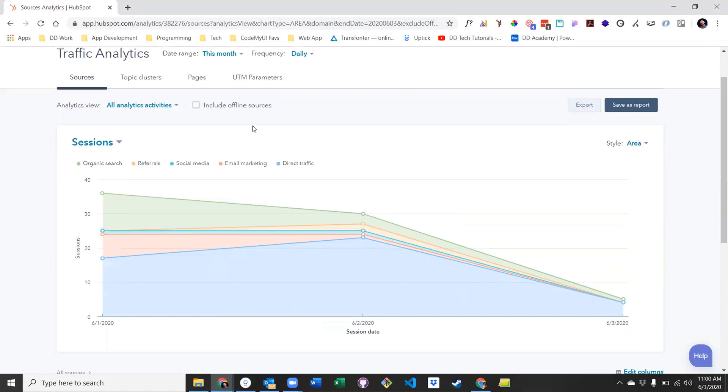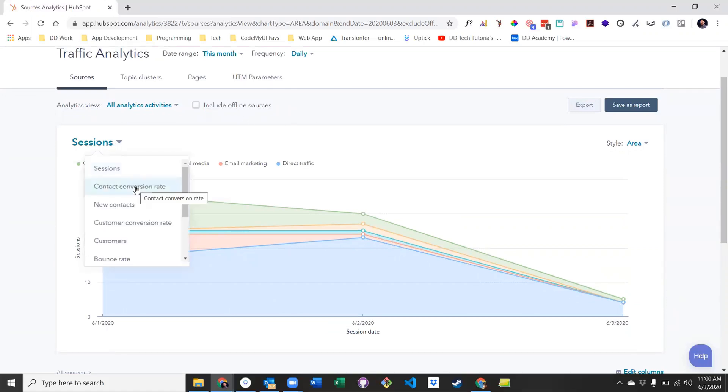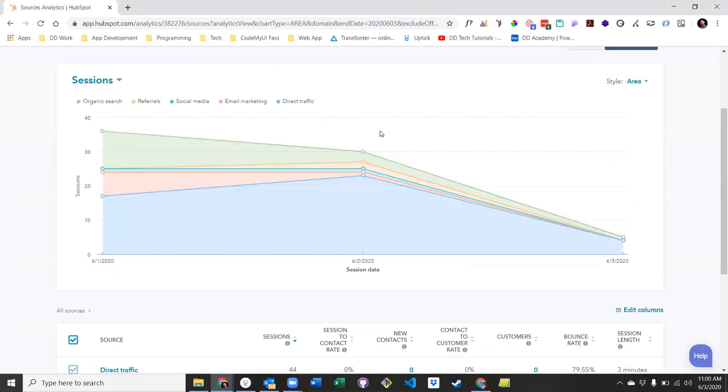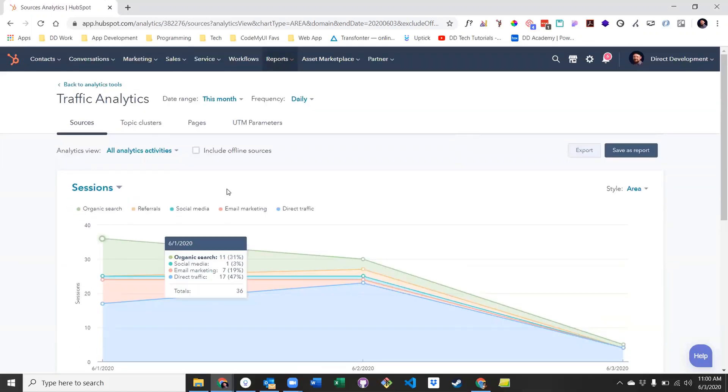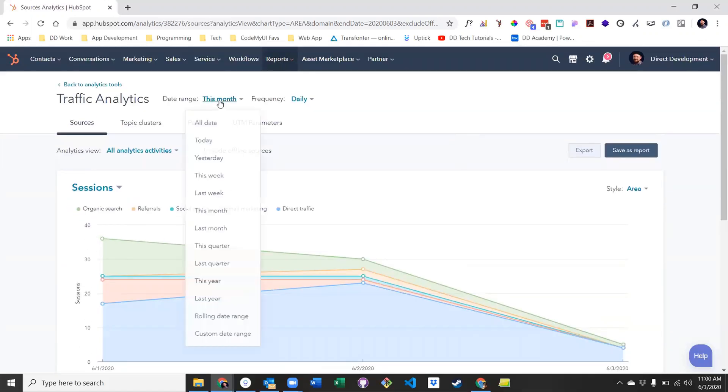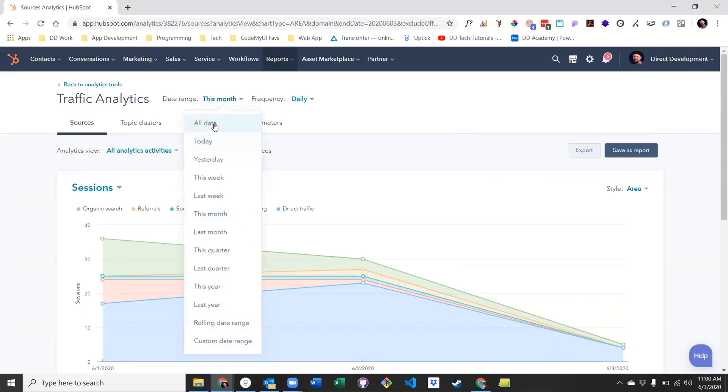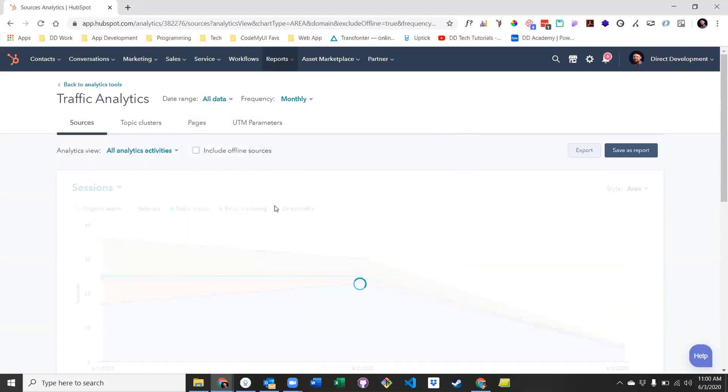Next we have a chart representing different parts of the data, including sessions, contact conversion rate, and new contacts. And finally, the actual sources report. Let's go ahead and set our date range to all data to get a better view of things.